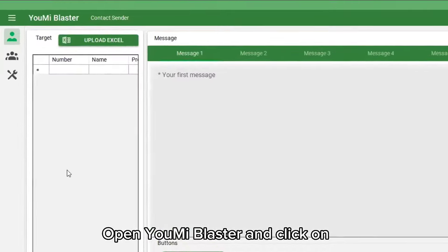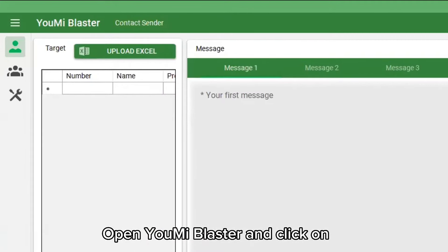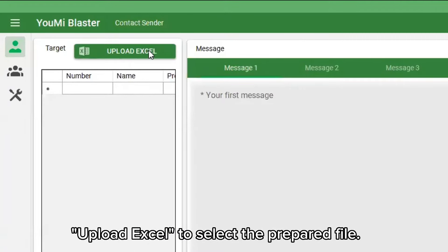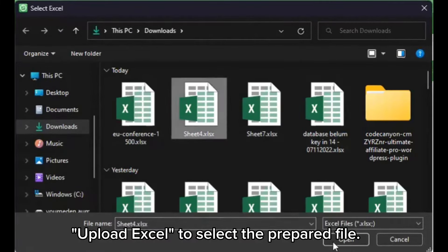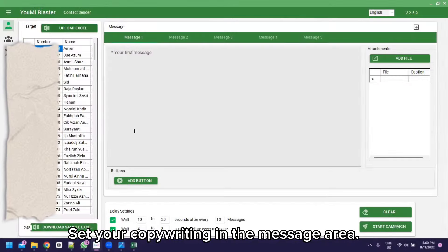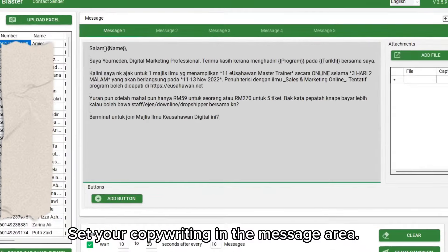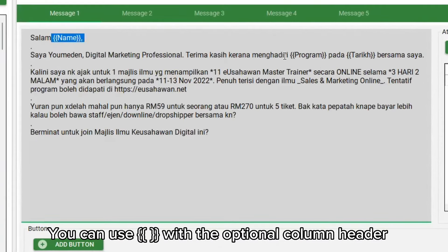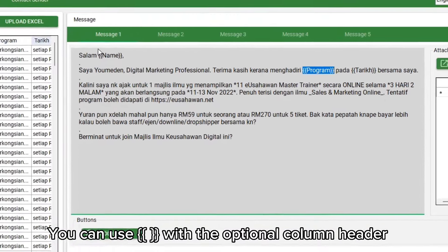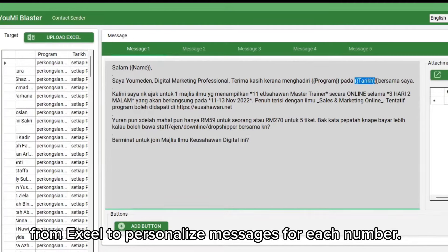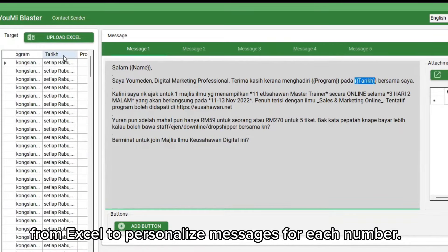Open Yumi Blaster and click on Upload Excel to select the prepared file. Set your copywriting in the message area. You can use double brackets with the optional column header from Excel to personalize messages for each number.